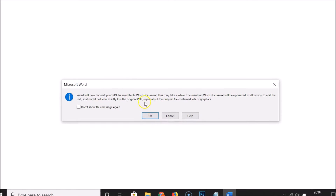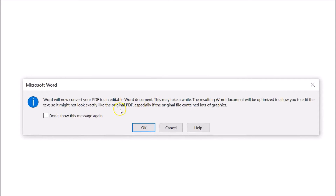Here we have this little window with a message. It reads: 'Word will now convert your PDF to an editable Word document. This may take a while. The resulting Word document will be optimized to allow you to edit the text, so it might not look exactly like the original PDF, especially if the original file contained lots of graphics.' If you agree, click the 'OK' button.